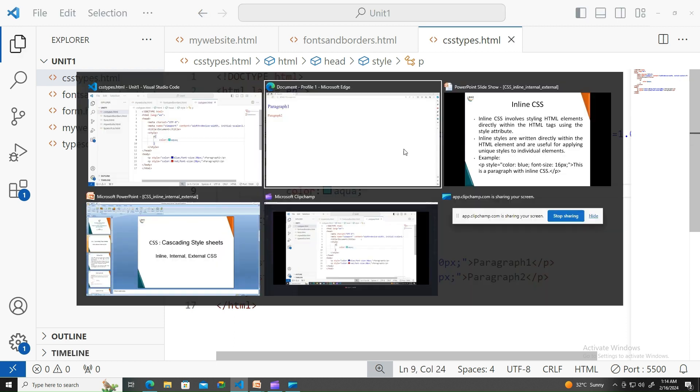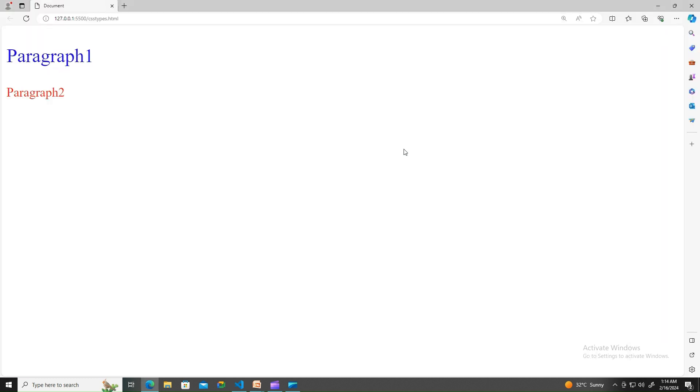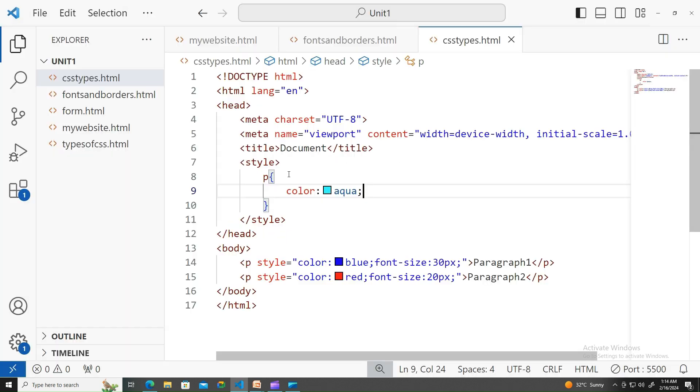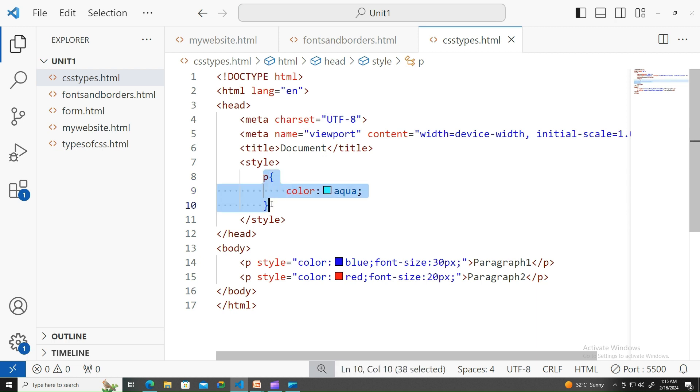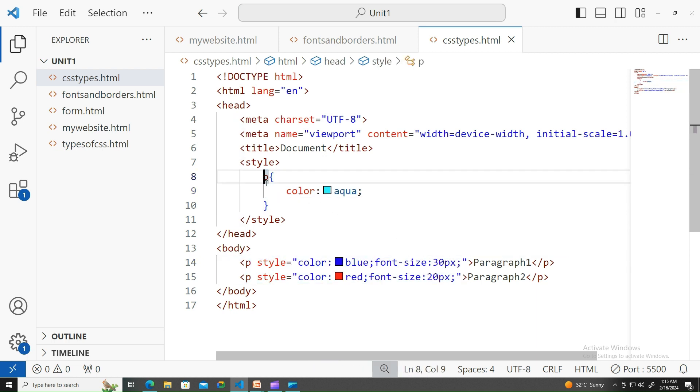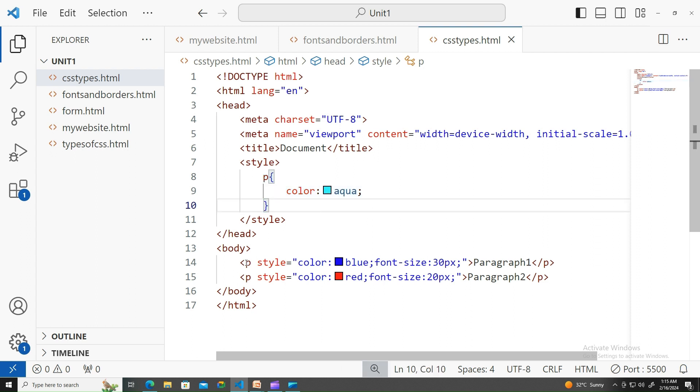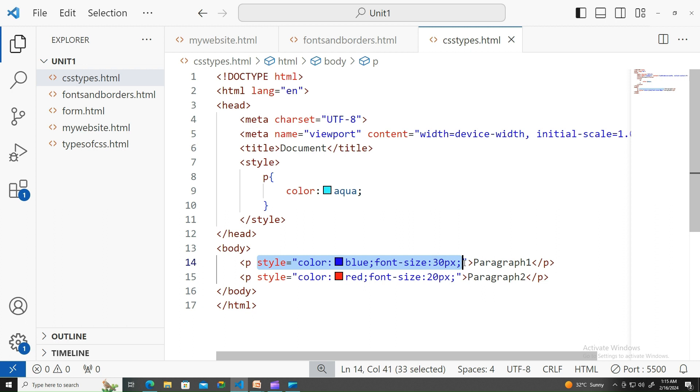Let me run this. You would see that this aqua color is not applied. This is because whenever there is a conflict between inline CSS and internal CSS, inline CSS would take the upper hand. Inline CSS would take over internal CSS.